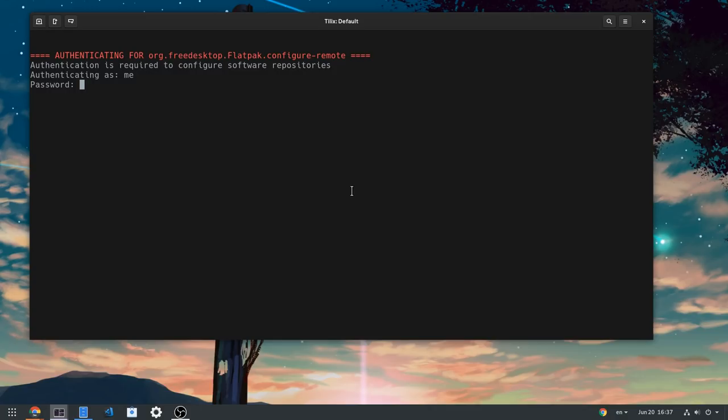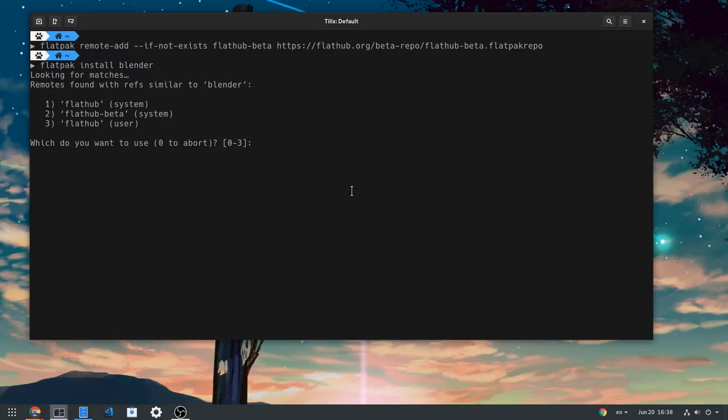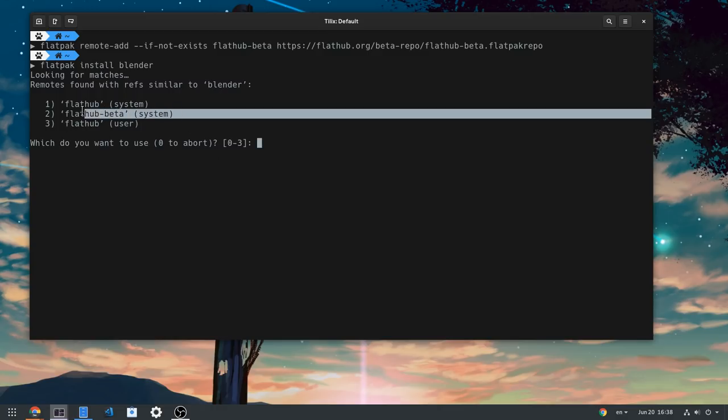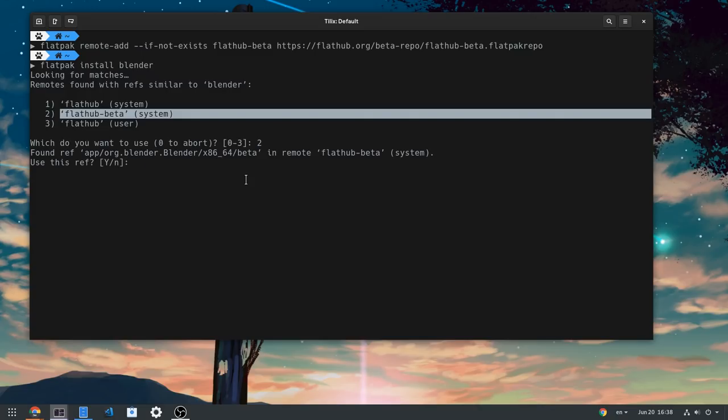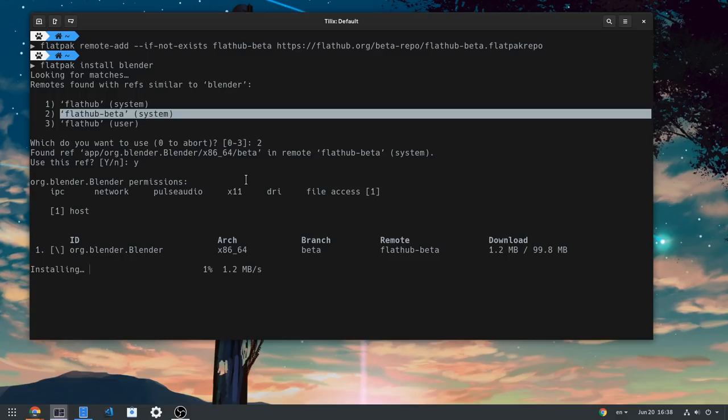After you've added the beta channel, you can normally install apps. And if there are beta versions, Flatpak will ask you to pick channel. In this case we want to get Blender from beta. Something bad is that Flatpak CLI doesn't show the version we're going to install before we actually install it. But anyway, it is Blender 2.8.